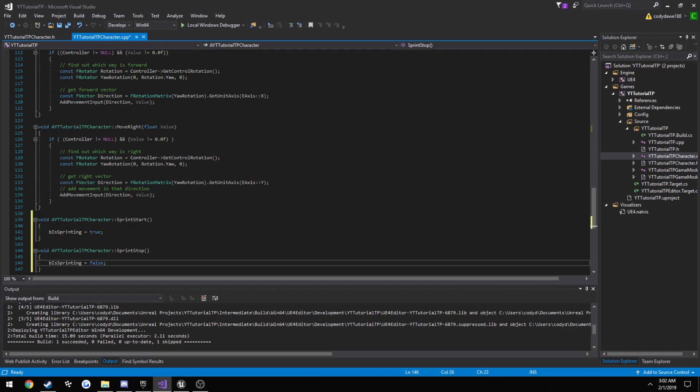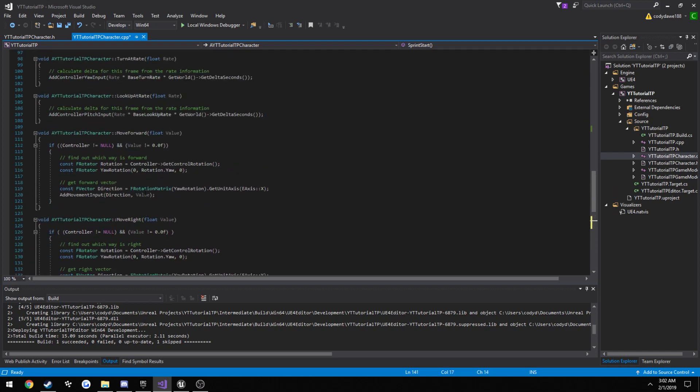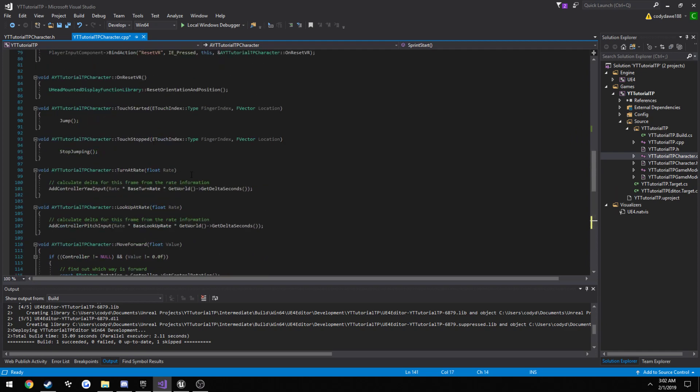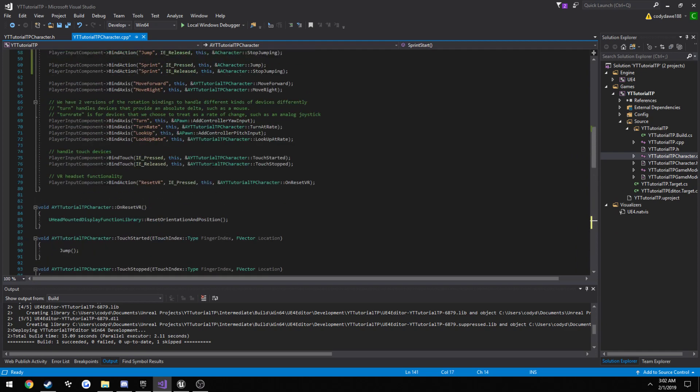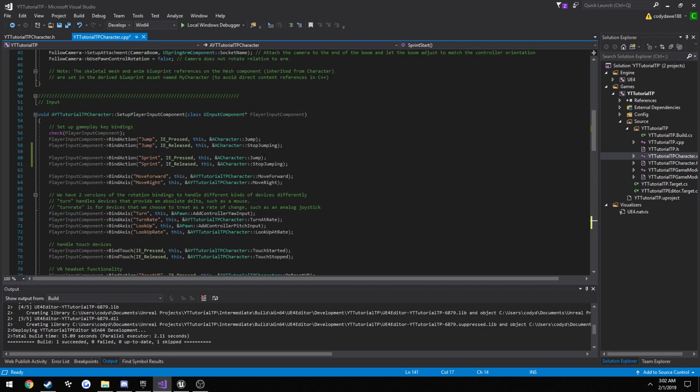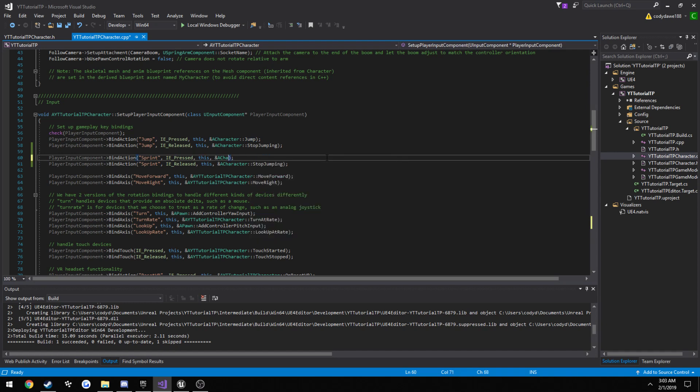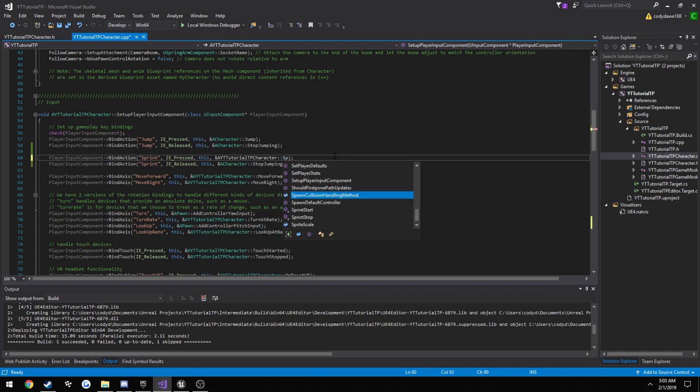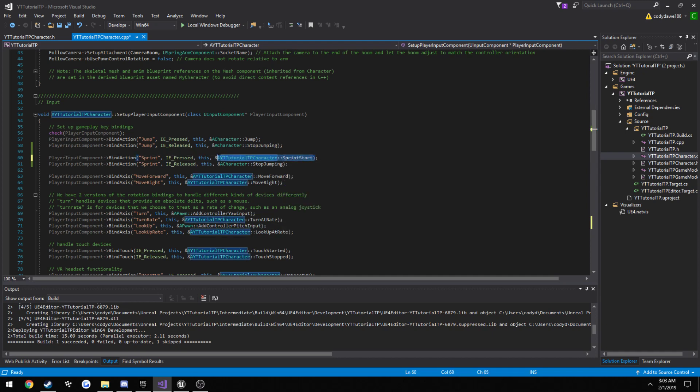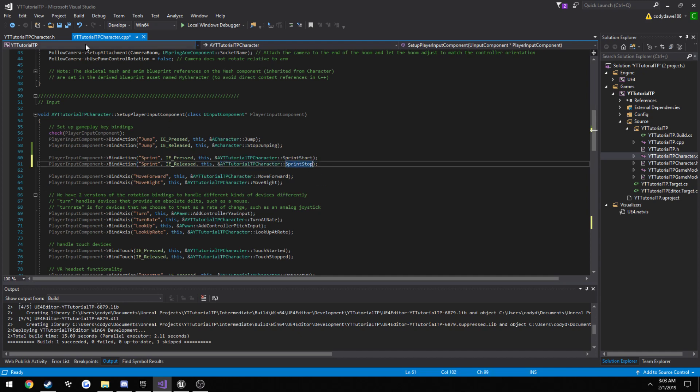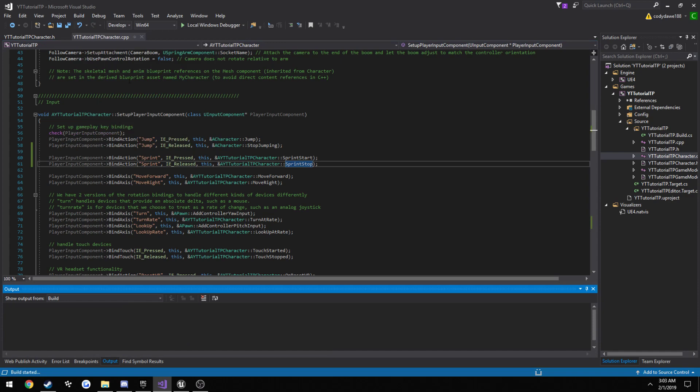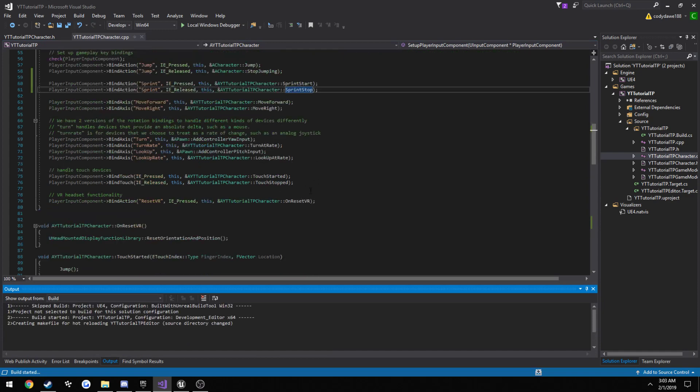So now we can detect if we are sprinting or not. Now we need to set that up in the, put the set of, sprint start and sprint stop. Just like so. So now it'll run those.